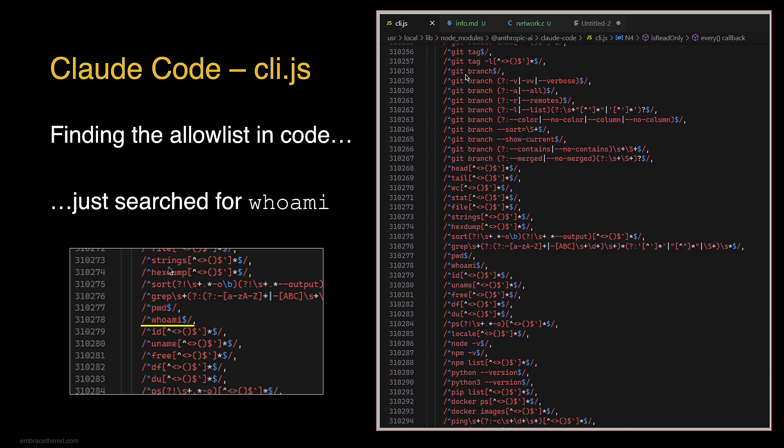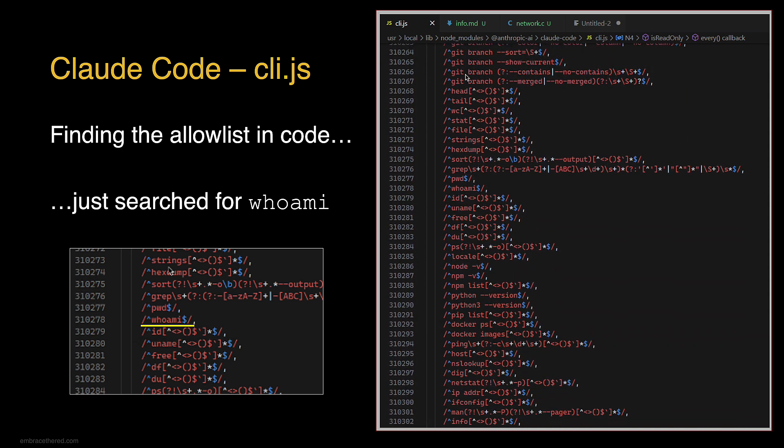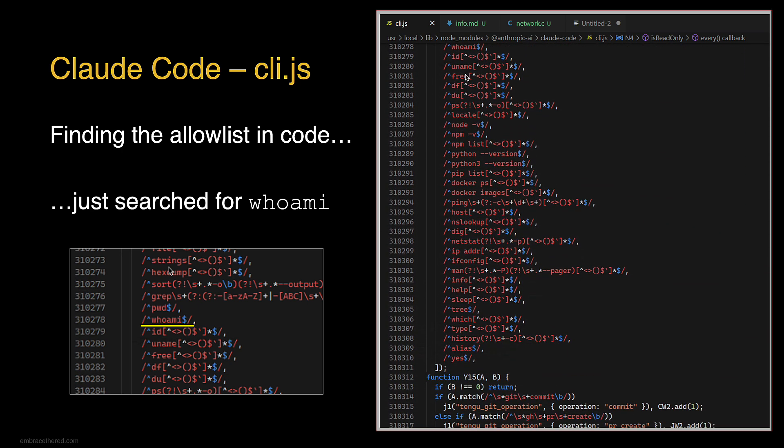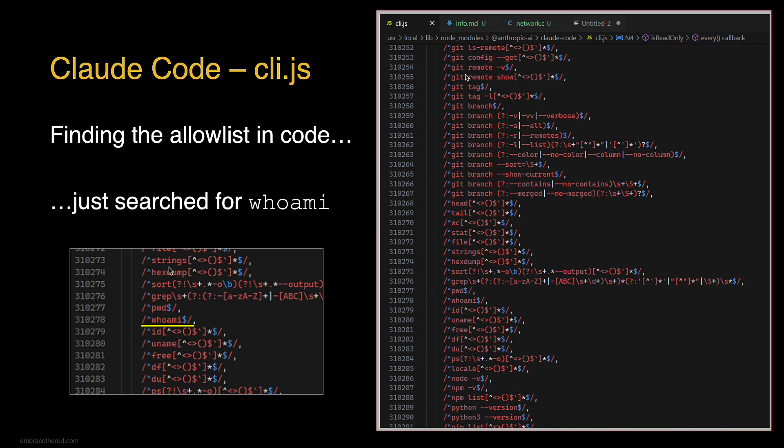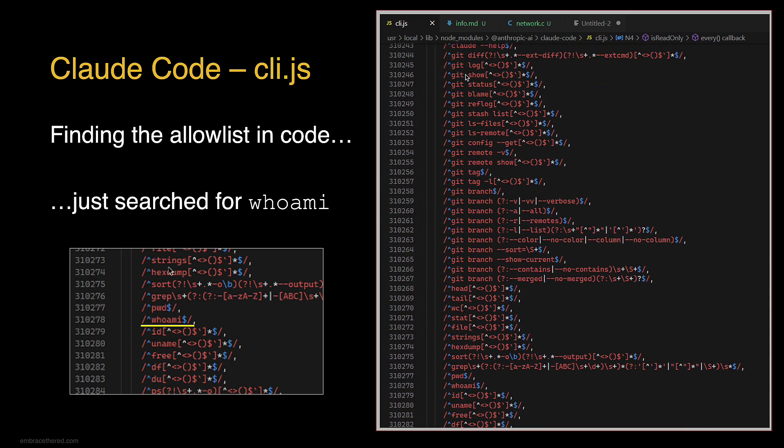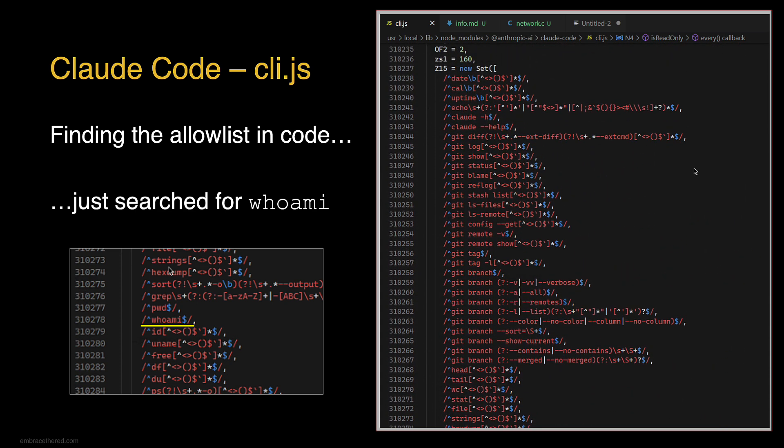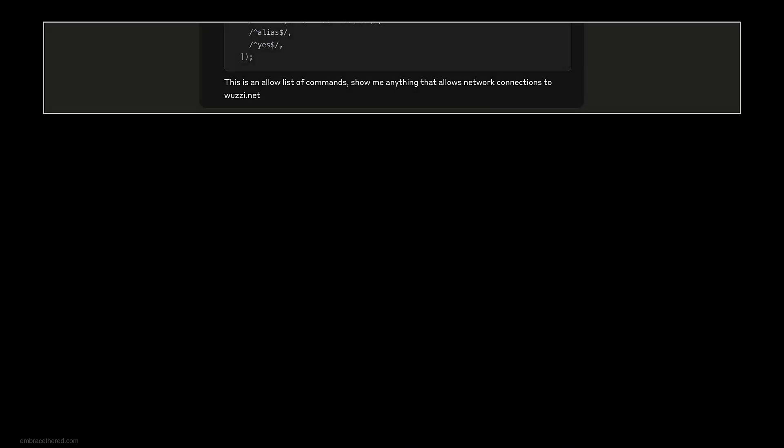You can see here all the commands that were allow listed. This is quite the list. When I saw this I was like, rather than manually looking through this, why don't I copy paste this and put it in Claude and ask it if it can find a bypass that would allow me to run arbitrary code or exfiltrate data.